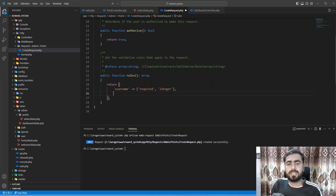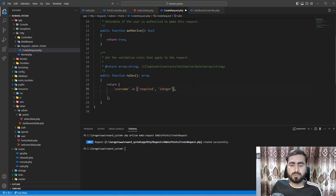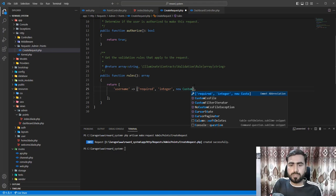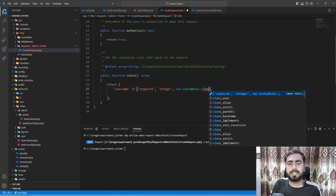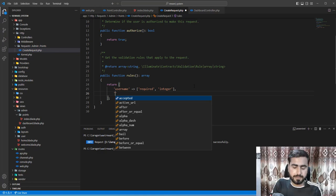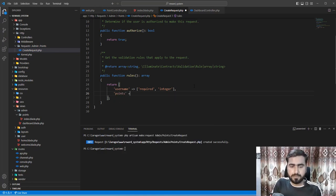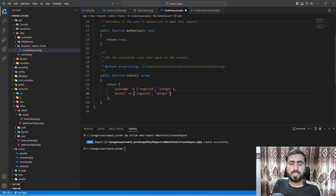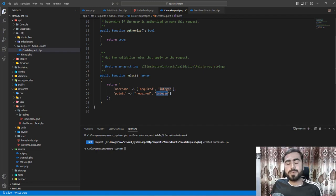Both the pipe format and array format are equivalent. If you have a custom rule, you can pass 'new CustomRule()' in the array. The second field is 'points', which should also be 'required' and 'integer'. You can also define its maximum or minimum limit. Now, how do we accept only positive numbers? Let's search for that.